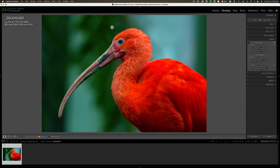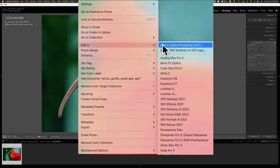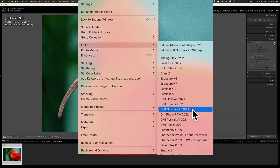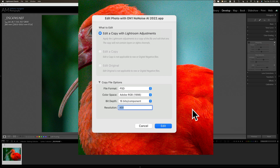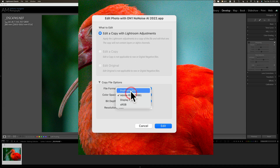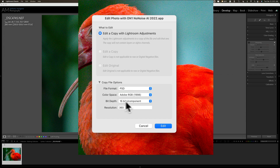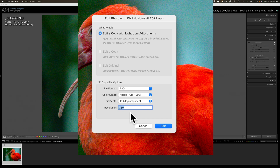Now I'm ready to send it into No Noise AI. I'm going to right-click on the image, go down to Edit In, and then over to ON1 No Noise AI 2022, and click on that. Since we can't send the RAW file directly, we have to edit a copy with Lightroom adjustments. ON1 recommends you use a PSD file, so I'll leave that. For color space, I like to use ProPhoto RGB because that's the larger color space of the ones available. 16 bits per component. And resolution — it doesn't really matter what you put in there. If you have an Epson printer, they recommend a resolution of 360 throughout your workflow, so that's why I have 360 there. I click Edit.